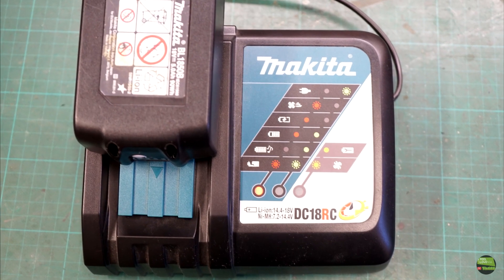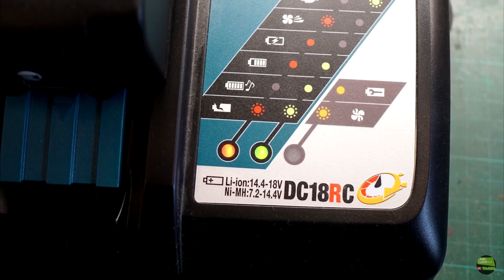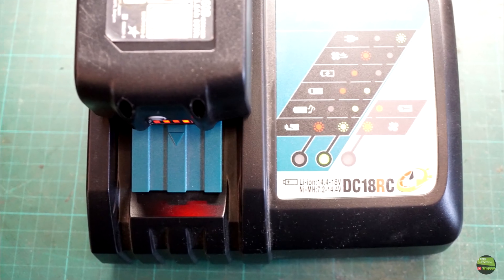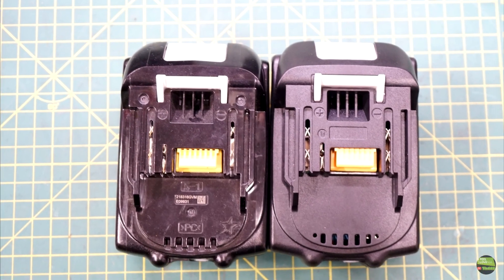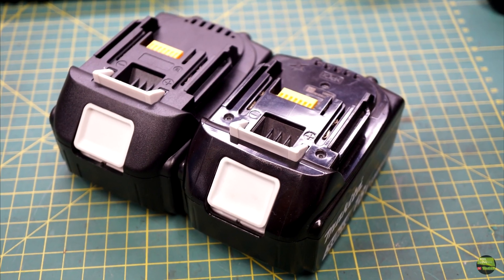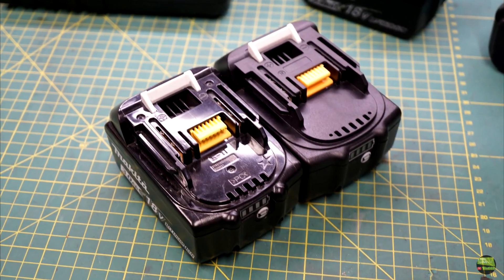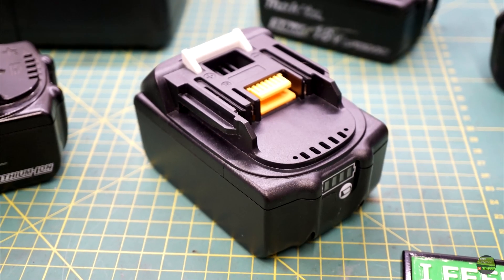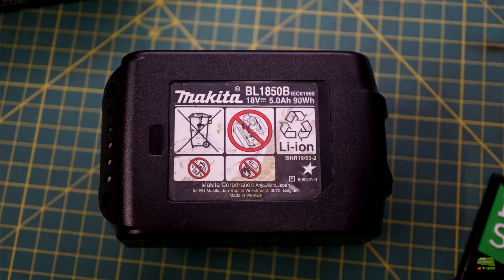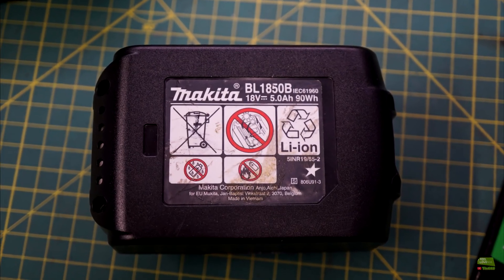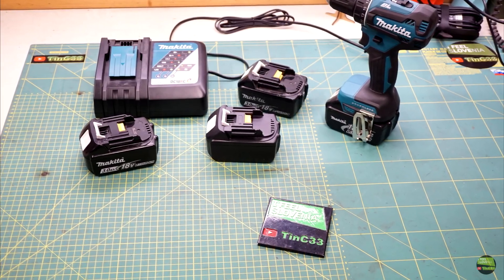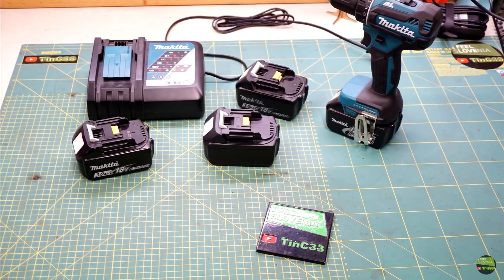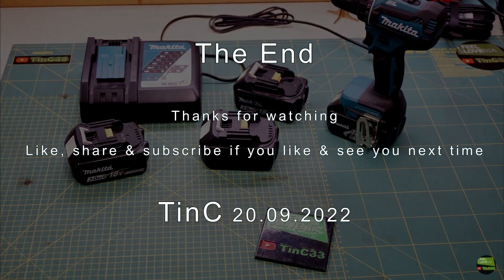The charger starts charging and stops when the battery is full. I can hardly believe that this repair kit costs only $12, because everything is going so smoothly. Components fit together perfectly, the BMS stays cool and can communicate with the Makita charger. So we saved a $90 battery pack for just $12, if you don't count our time and the spot welder, which is great. Thanks for watching, like, share, and subscribe if you like, and see you next time.